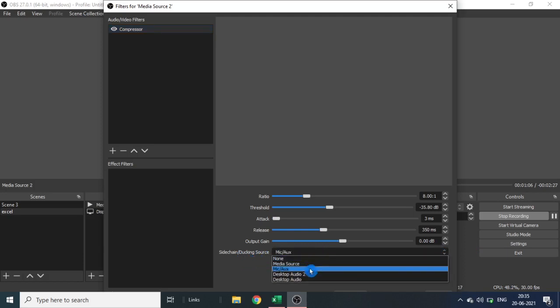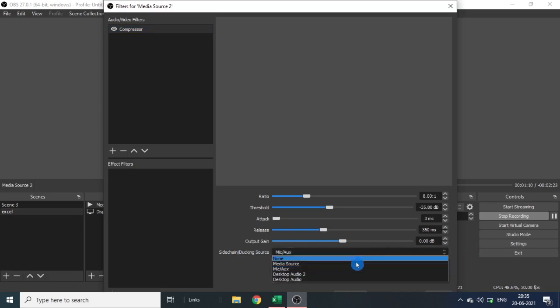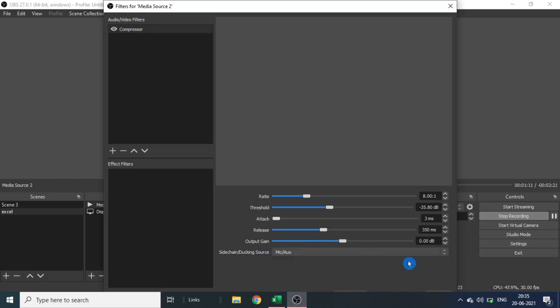Mic. So you can select anyone, but I am recording through mic. Click here and click OK.